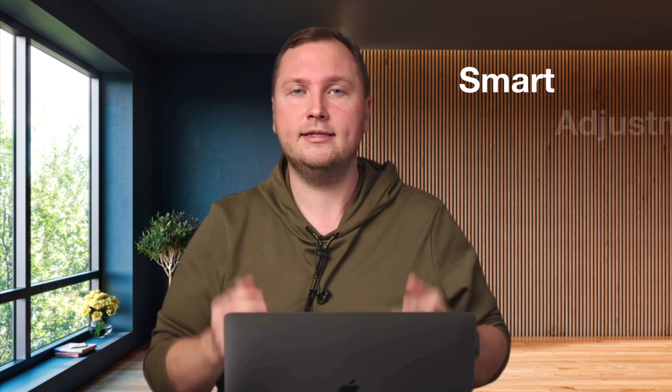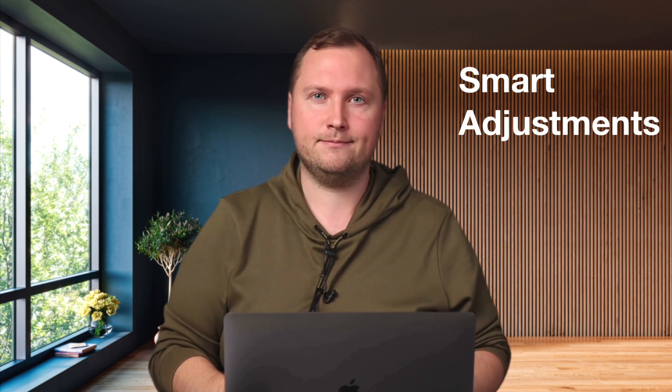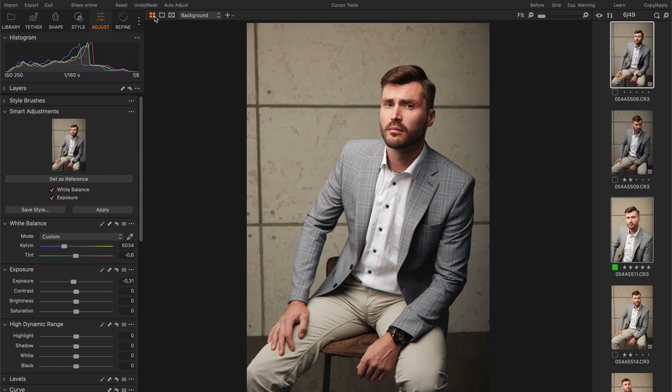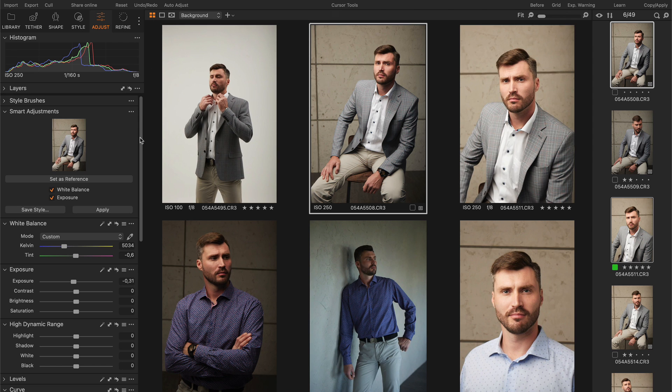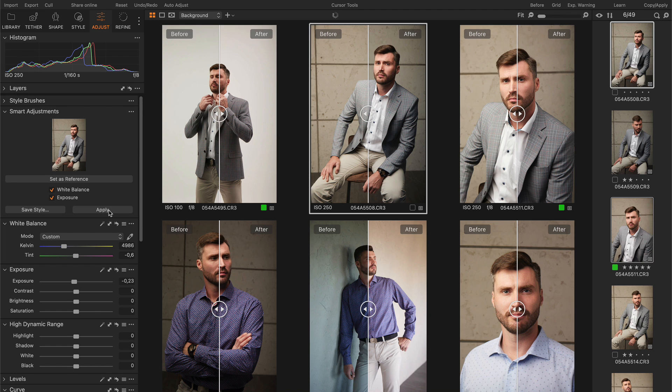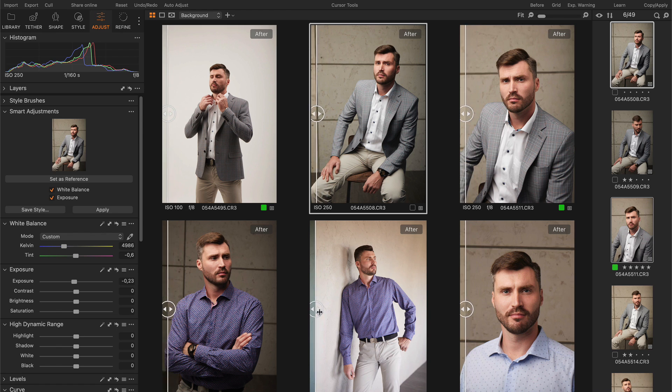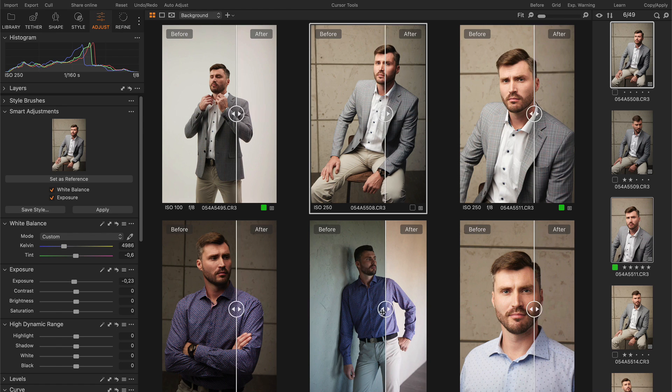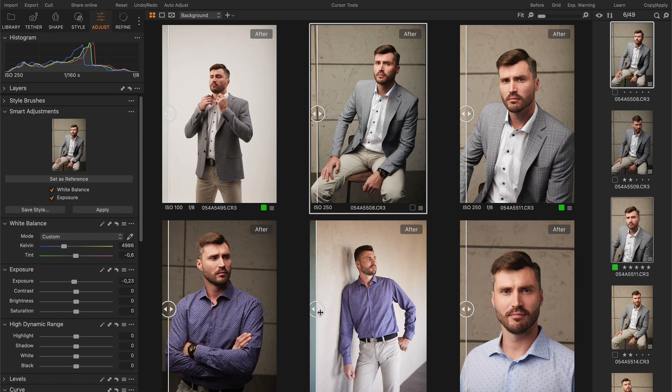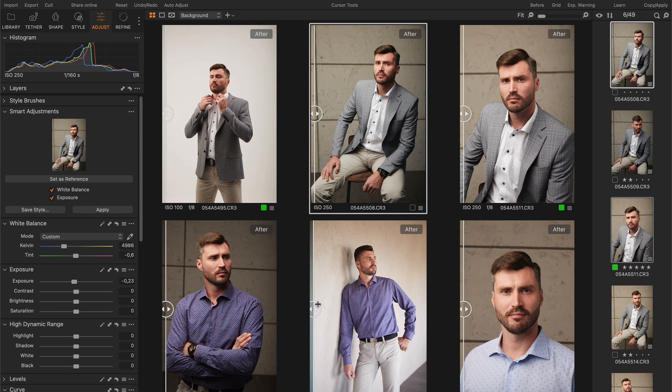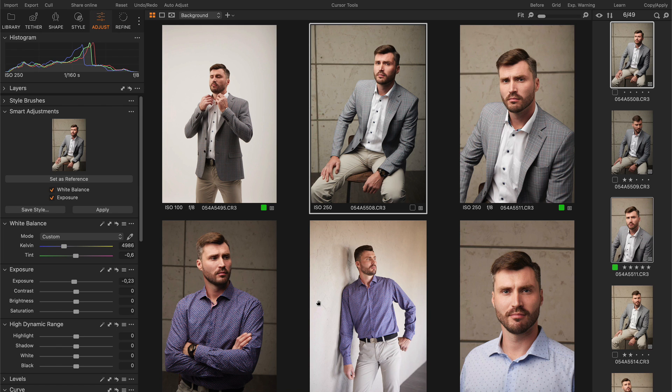Now it's time to discuss another major new feature of Capture One 23 – Smart Adjustments. The new Smart Adjustments tool allows you to set a reference image and auto-adjust all your photos, making them consistent with the sample shot. The new tool modifies only two adjustments – white balance and exposure. And this is the reason why I was extremely skeptical at first.